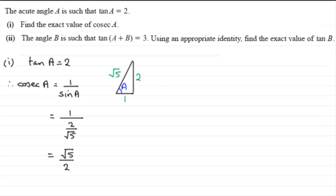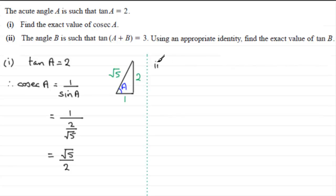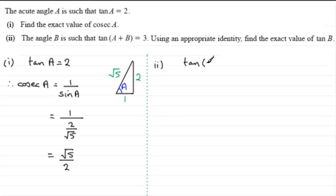That's part 1. Now moving on to part 2: we've got to work out the value of tan B, given that tan of A plus B equals 3. We know an identity for the tan of A plus B.